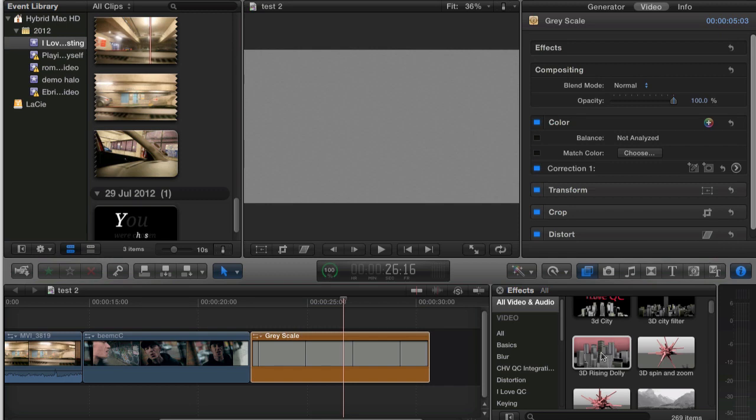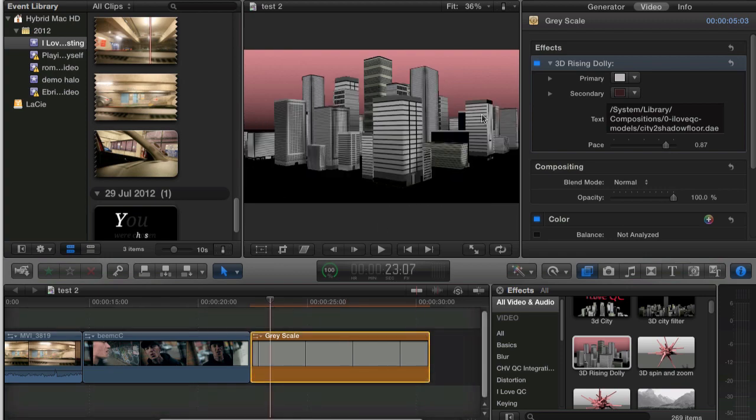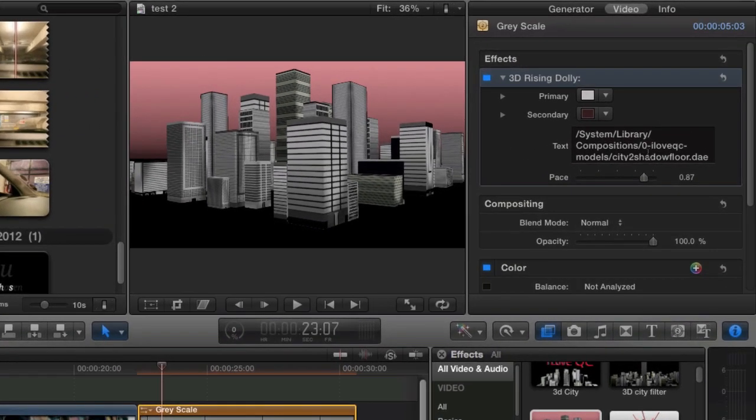Next up we have 3D Rising Dolly. Remove the previous effect and drop it on. 3D Rising Dolly comes pre-loaded with another composition that we installed and give you for free.